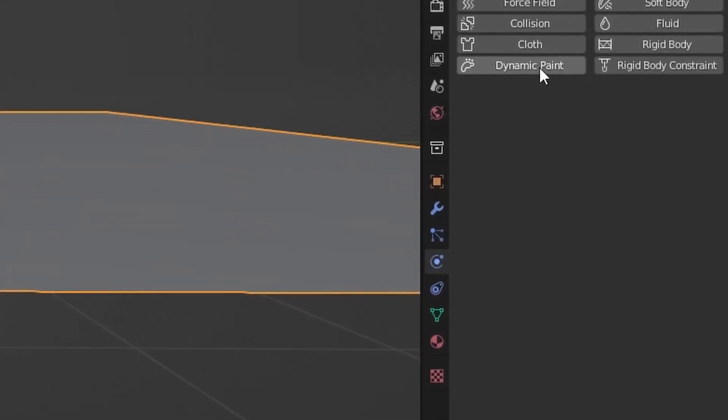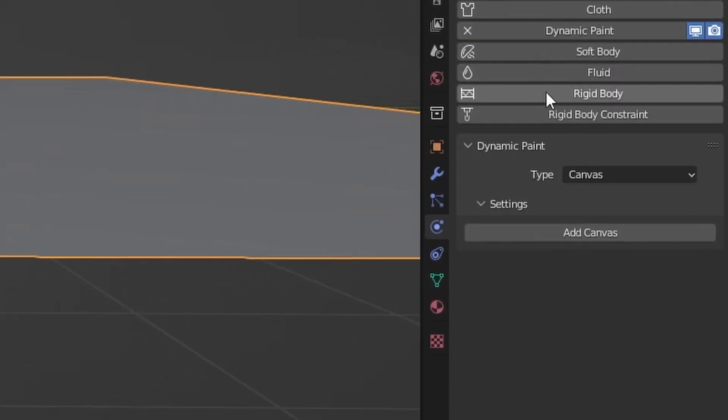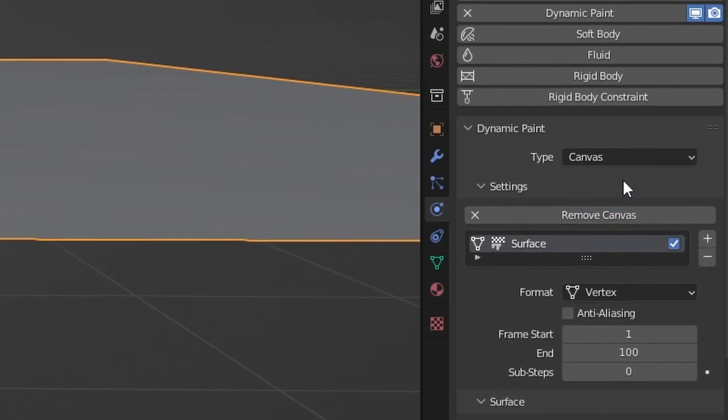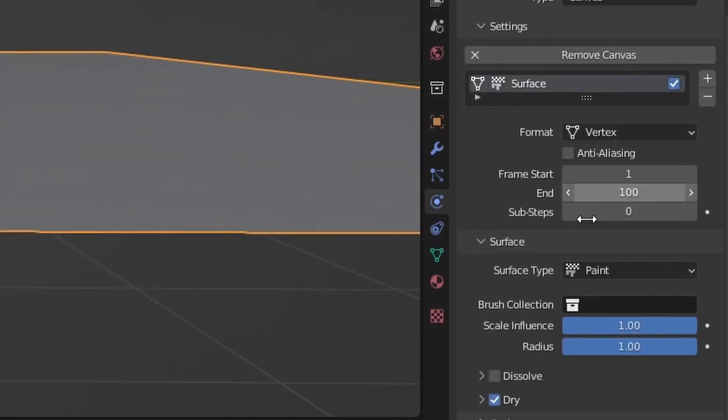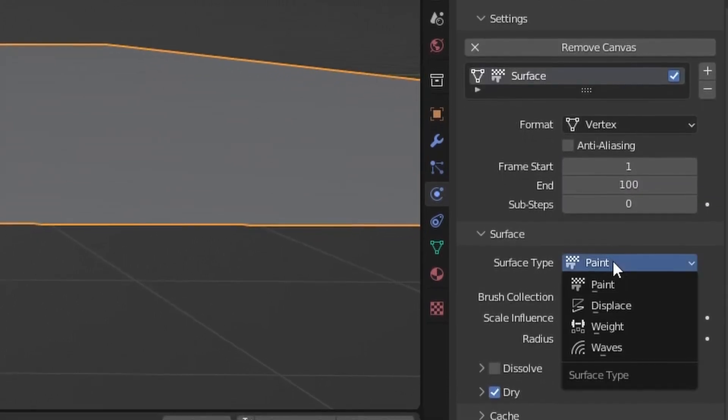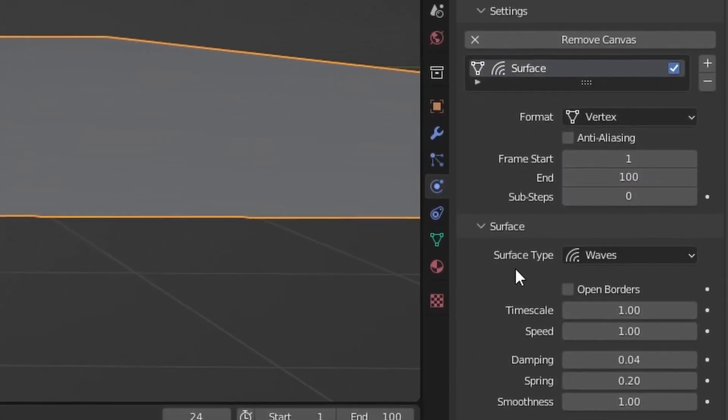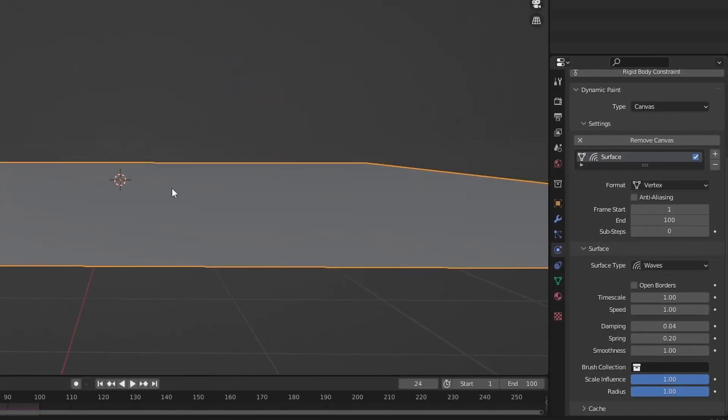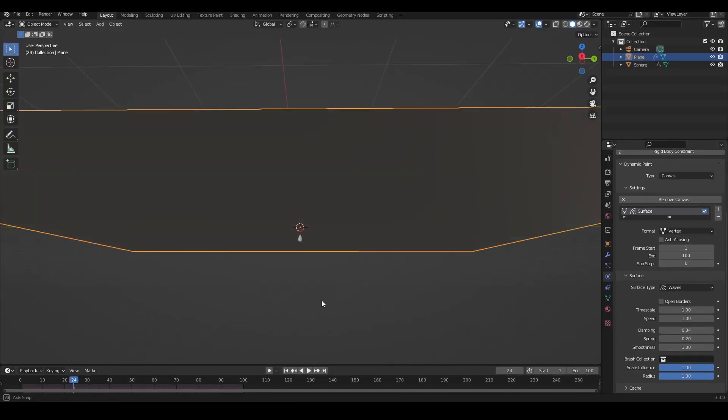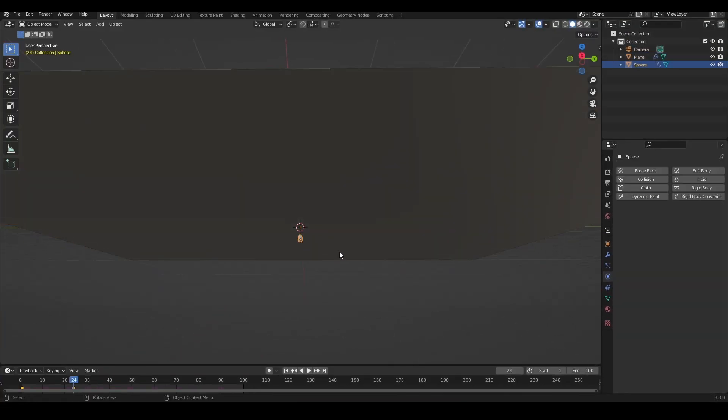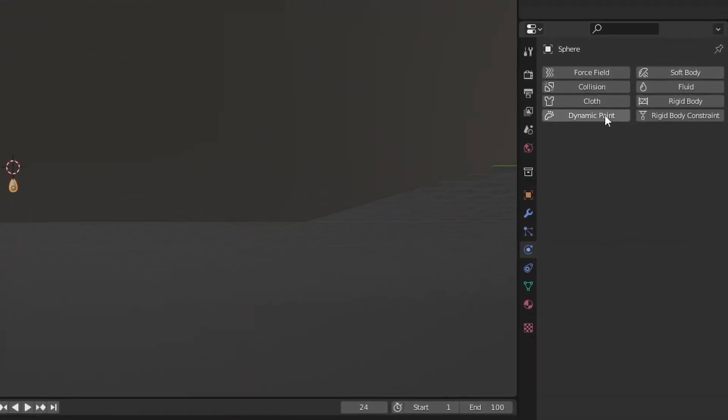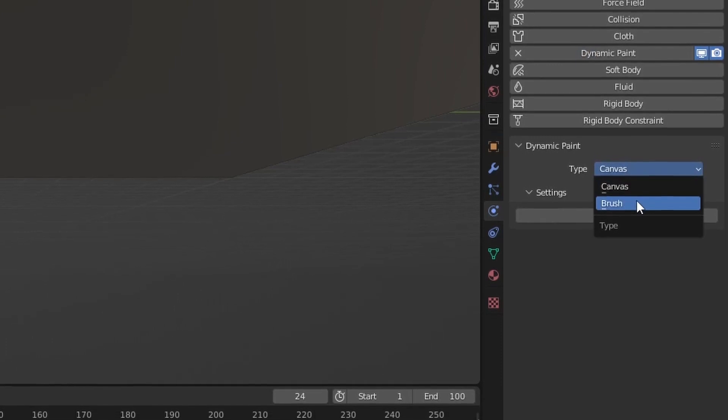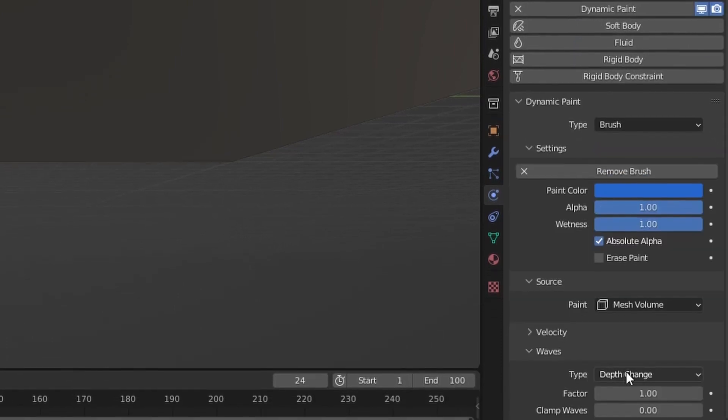Press on dynamic paint and I'm going to make the plane our canvas. I'm going to set the type to waves. Now it's going to behave like a wave, but there is a problem - we do not have a brush yet. So we're going to click on our droplet, go to dynamic paint, and set it to brush.